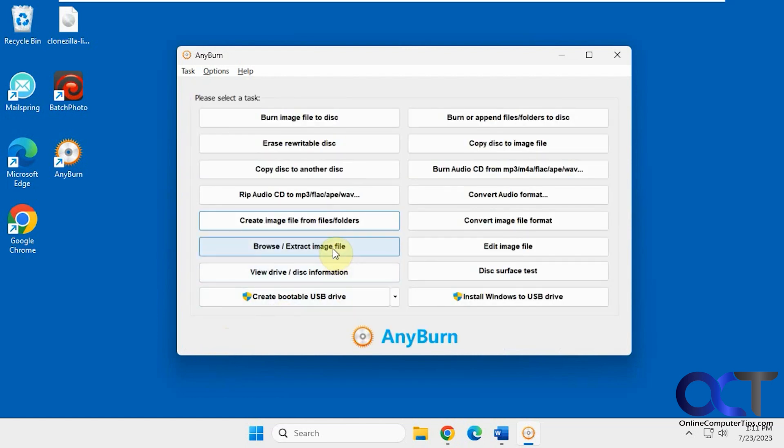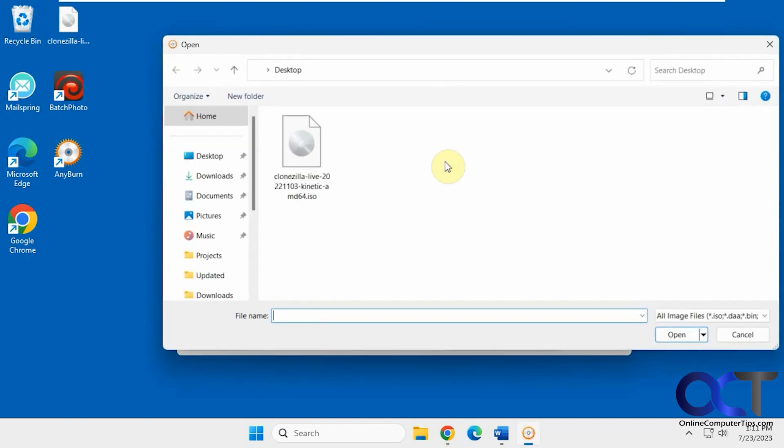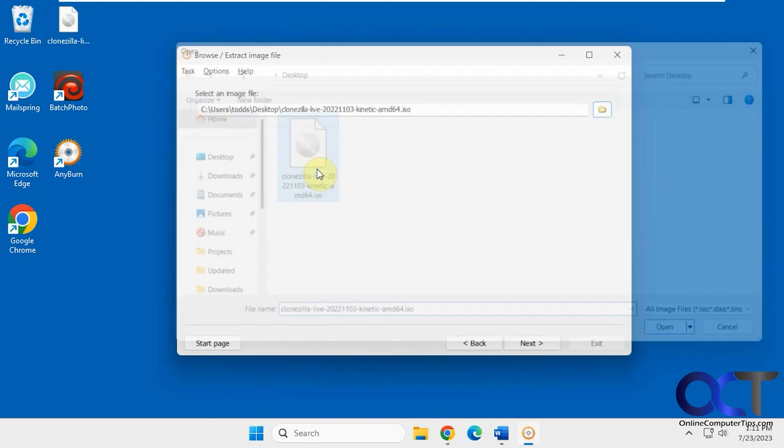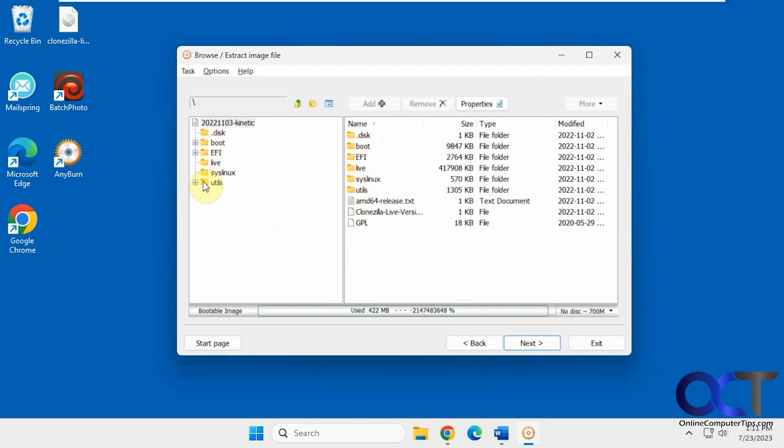You can browse or extract image files. I have this ISO file here. Let's open that up. Then you can extract whatever files you want from this image file. That's a nice feature.